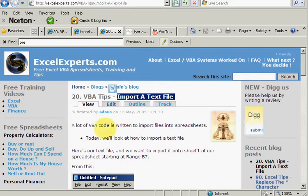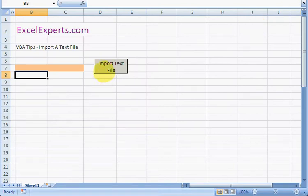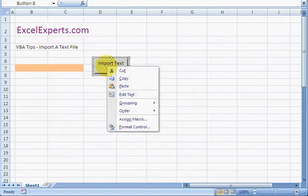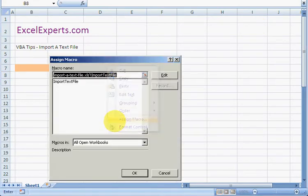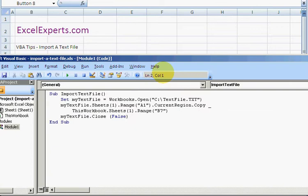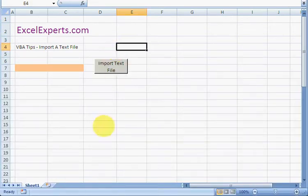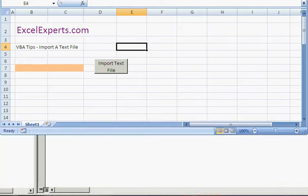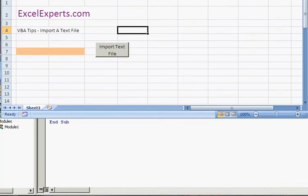So let's have a look at the code. If I right-click on the button, assign macro, edit, I get to the code. And let's move this up so that we can see it in action.